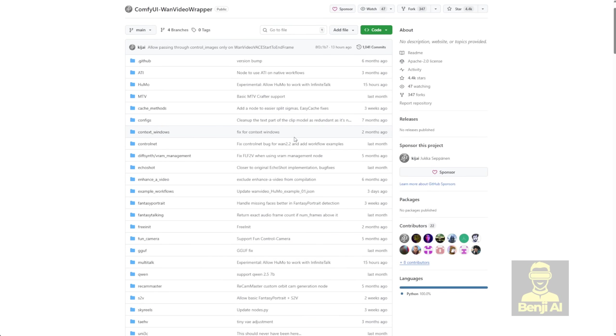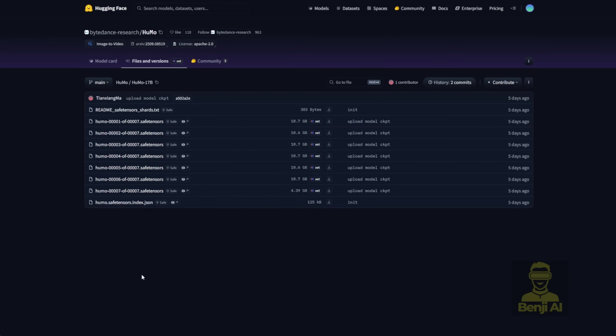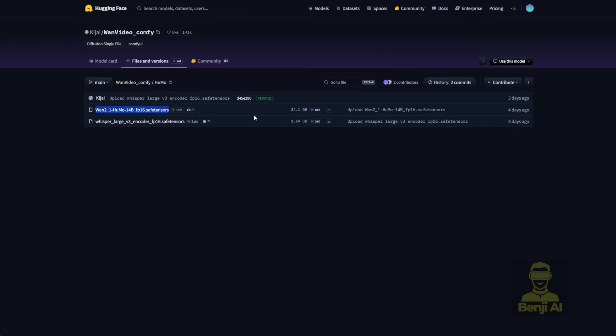Let's take a look at how we can actually use this model on our local PC. First off, head over to the WAN Video's Comfy Hugging Face repo. There's a subfolder called Humo. Inside that, you'll find the models for download. They've combined all those safe tensor files from the full model weight into one file called WAN 2.1 Humo 14bfp16 model. And since we're dealing with audio this time, this model uses the WhisperLarge version 3 encoder for audio, unlike Infinite Talk, which uses a different audio encoder. So download those two files and save them into your Comfy UI folder.